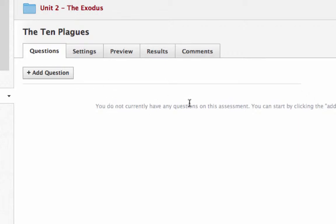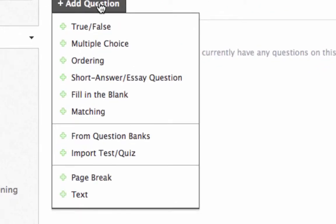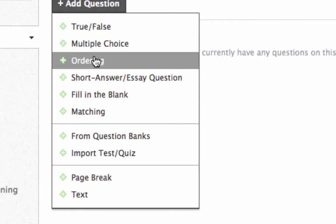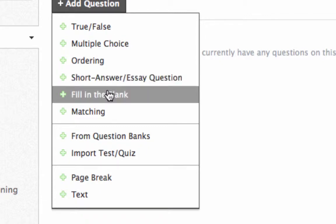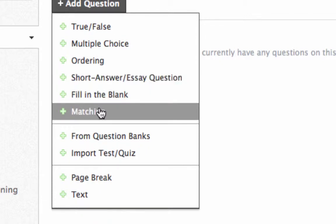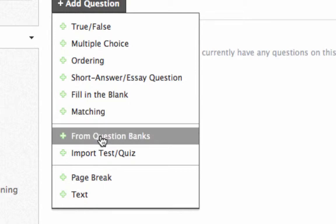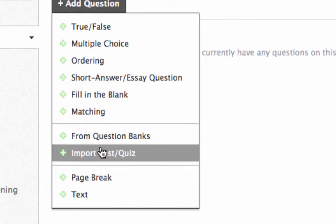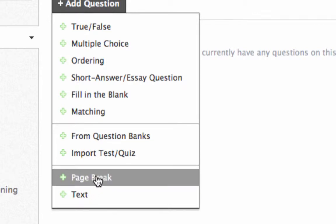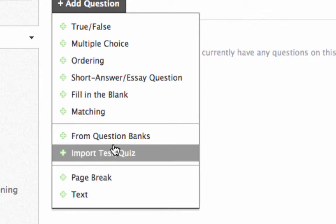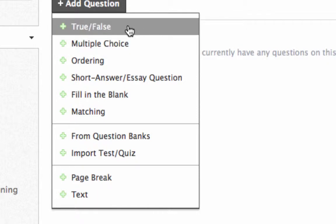Just a blank screen. It says you do not currently have any questions, so you click add a question. Here it gives you the choices of different types of questions. You can have true/false, multiple choice, ordering where they have to put different items in order, short answer or essay question, fill in the blank, or matching. Those are the types. You can also get questions from question banks or import tests and quizzes, which we'll talk about later. Page break and text is how you can add items that might organize the quiz.